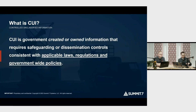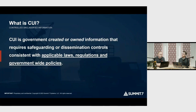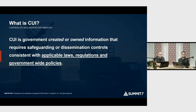So let's start with the definition. CUI is government-created or owned information that requires safeguarding or dissemination controls consistent with applicable laws, regulations, and government-wide policies. Everything is not CUI — I think we need to say that loud and clear. It's actually more expensive to deploy NIST 800-171 when people are doing it on systems that don't even have CUI or aren't part of their boundary. It has to have an applicable law, regulation, or government-wide policy.